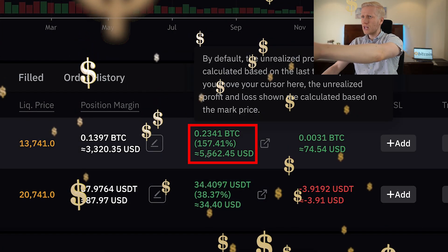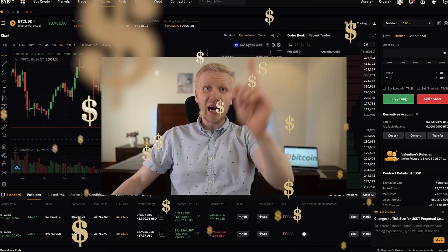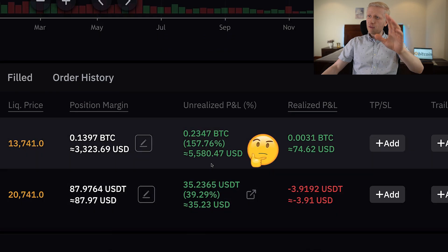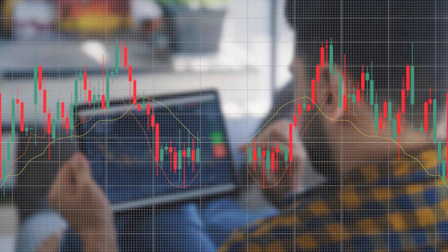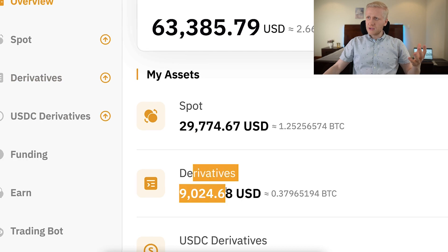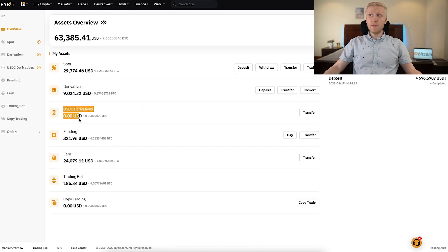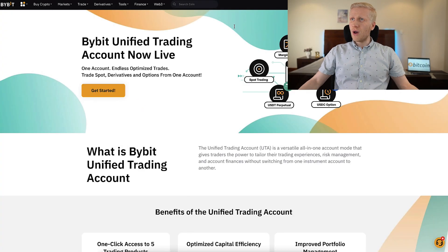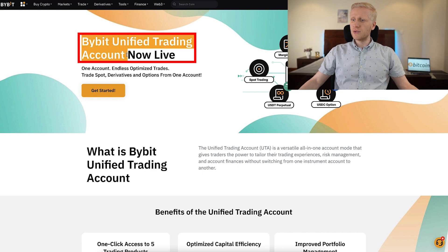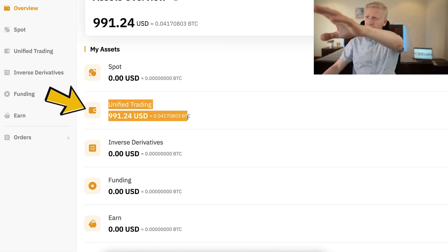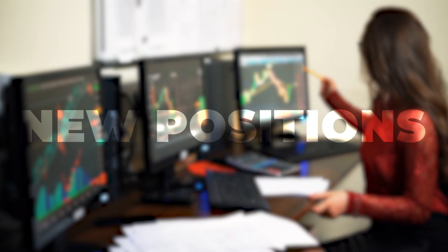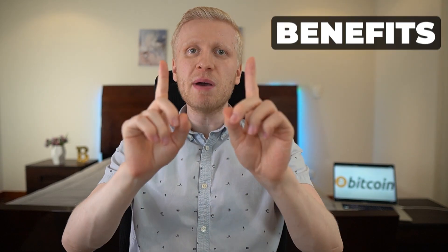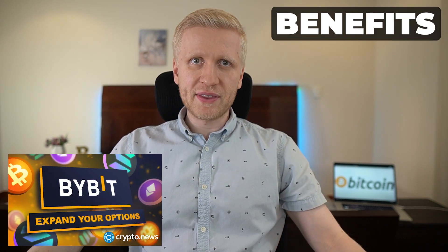I have $5,562 profit with just one trade, and I can withdraw that profit anytime I want. But if I would want to use this floating profit while this position is open to open new positions on spot trading, derivatives trading, and other things on Bybit, I need to have the new Bybit unified trading account. Because when you are using this unified trading account, you can use your floating profit to open new positions, and that is just one of the many benefits.